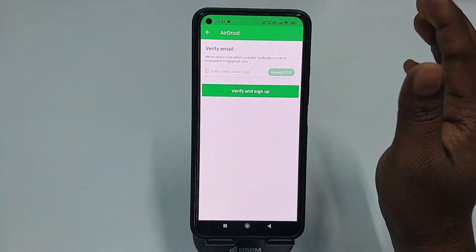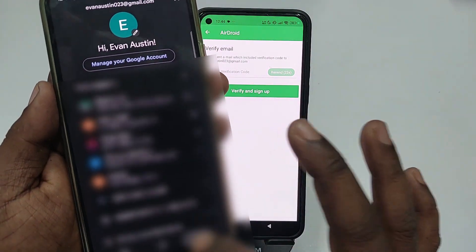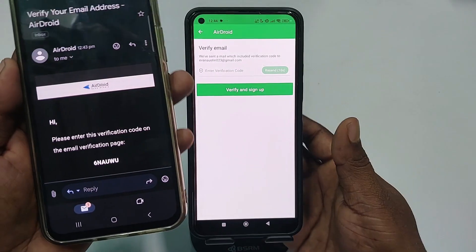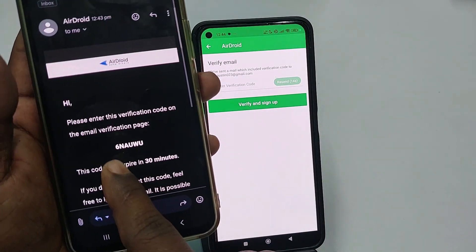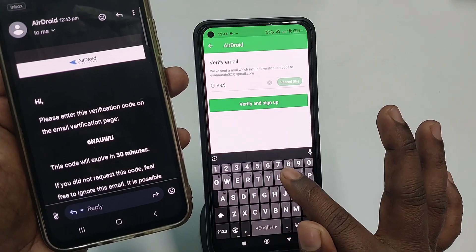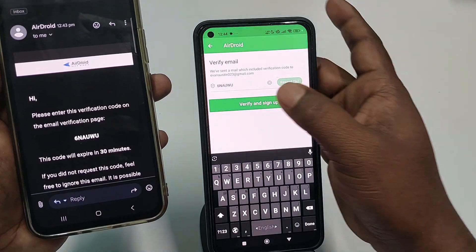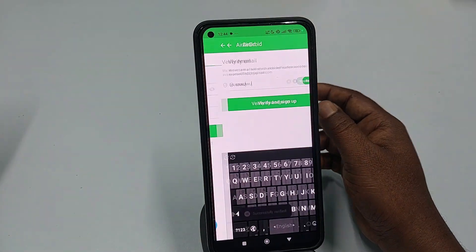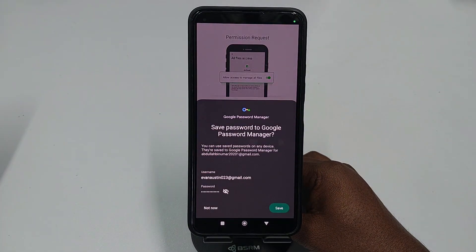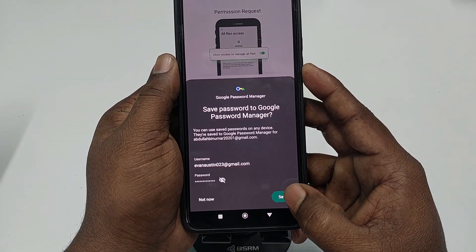It will send an OTP verification code to that Gmail address. Go collect that code from Gmail — refresh it and you can see a six-character verification code. Enter that code and click Verify and Sign Up. You can also save your password when prompted — click the Save option.